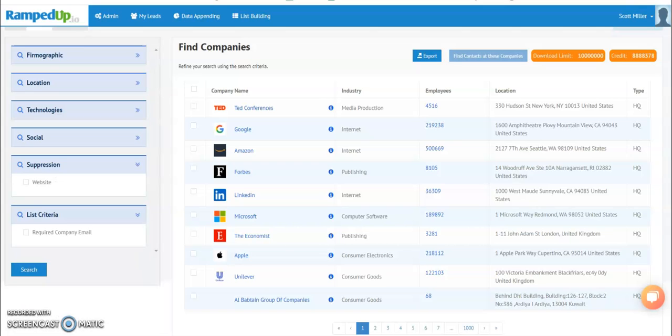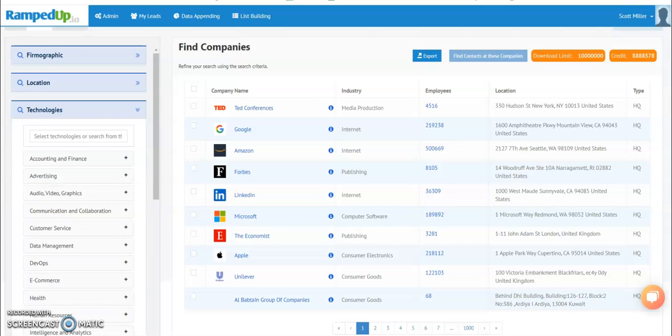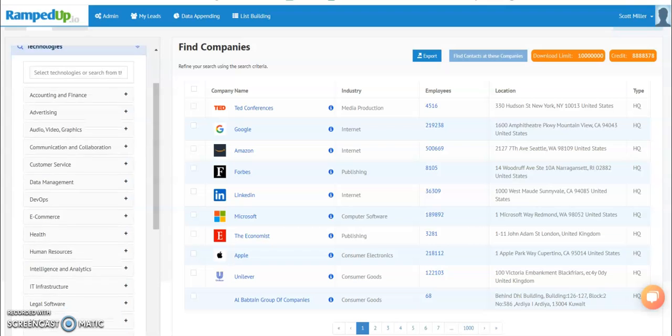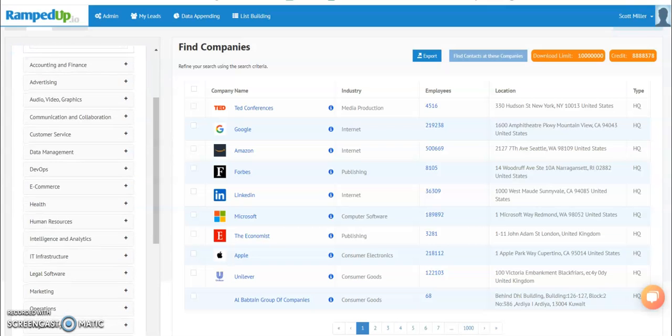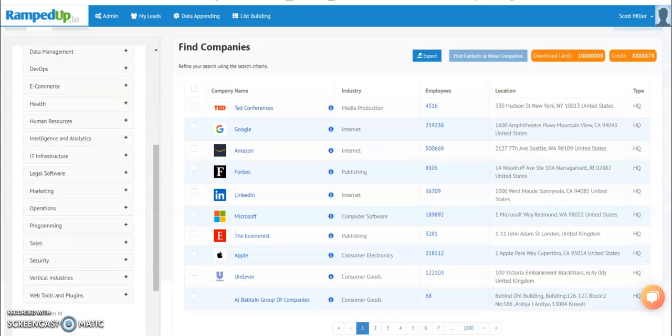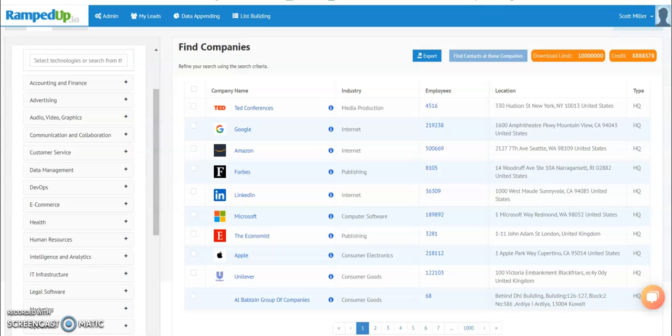this will be part of the Technologies tab in Companies. So we have 20 main categories: accounting, finance, as you can see here to the left.